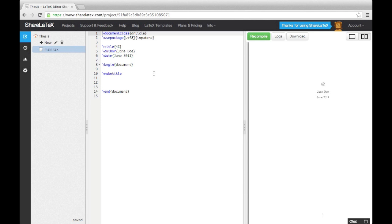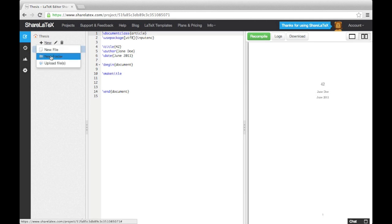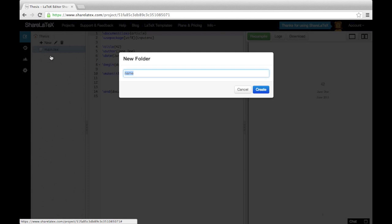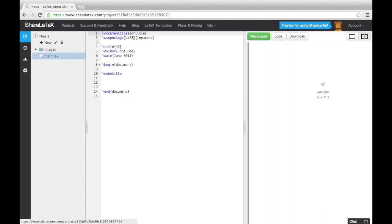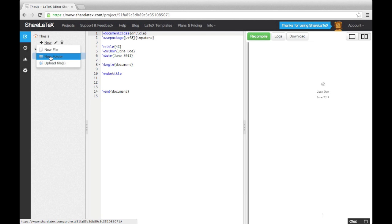To get started, we'll open up a blank project. When writing something like a thesis, it's worth splitting up the document into multiple text files. It's also wise to organise the project using folders. In this example, we'll create two new folders: one for all the images used in the project, and one for all the text files making up the main body of the thesis.